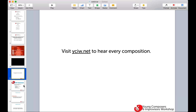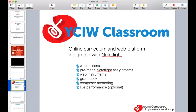Our main piece is YCIW Classroom — a platform that is integrated with NoteFlight. It has web lessons, a number of pre-made NoteFlight assignments, and a really innovative use of web instruments. It comes with a grade book. Part of YCIW Classroom includes composer mentoring — giving feedback to students as they work on their compositions. And there's a live performance option that is optional.